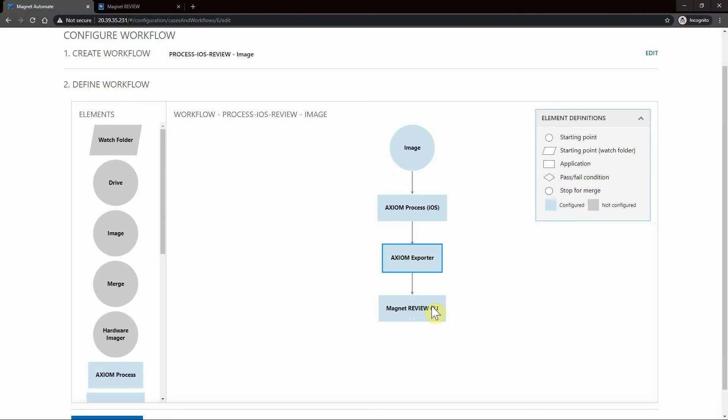This workflow would be really great for those devices we receive from, say, narcotics or street crimes units saying give me everything. We can simply create the case in Automate, have it generate a package that can then quickly be reviewed by the team that requested that information with no downtime.